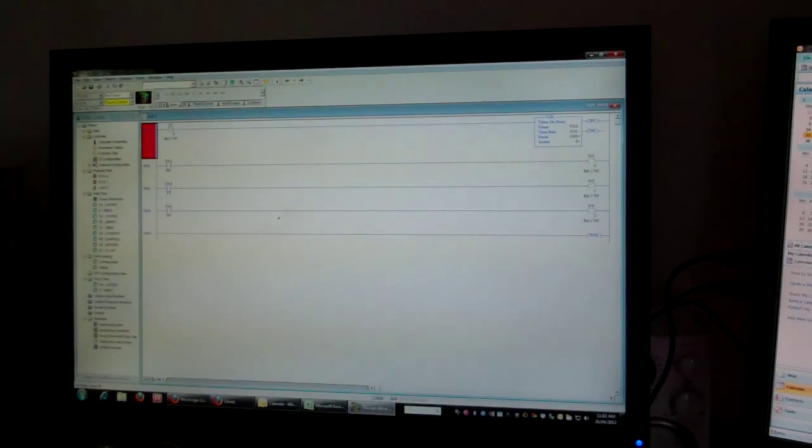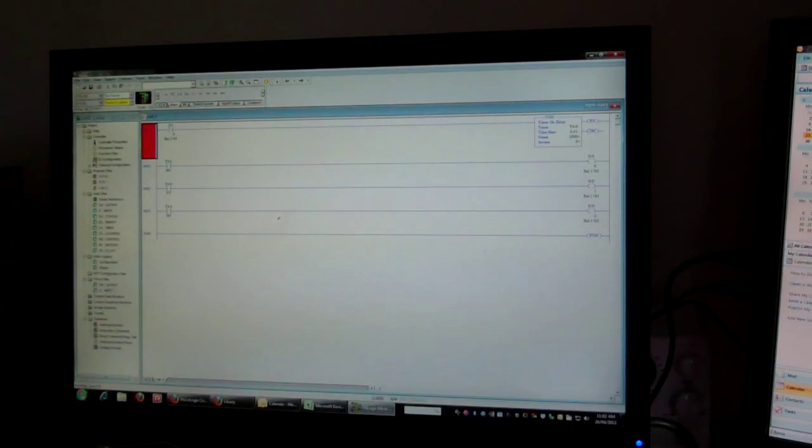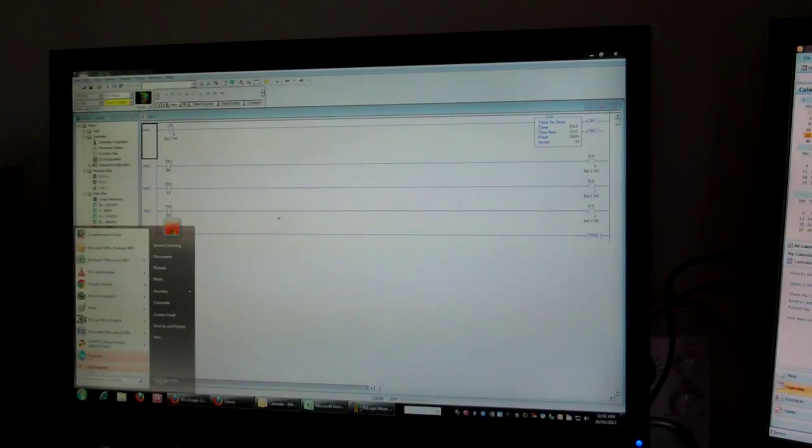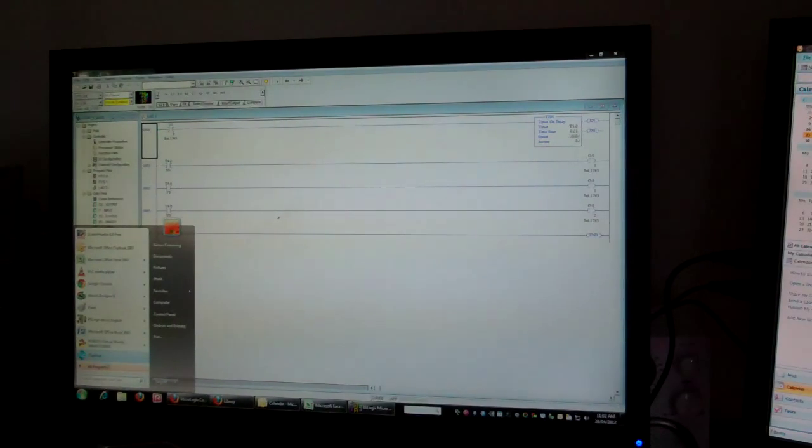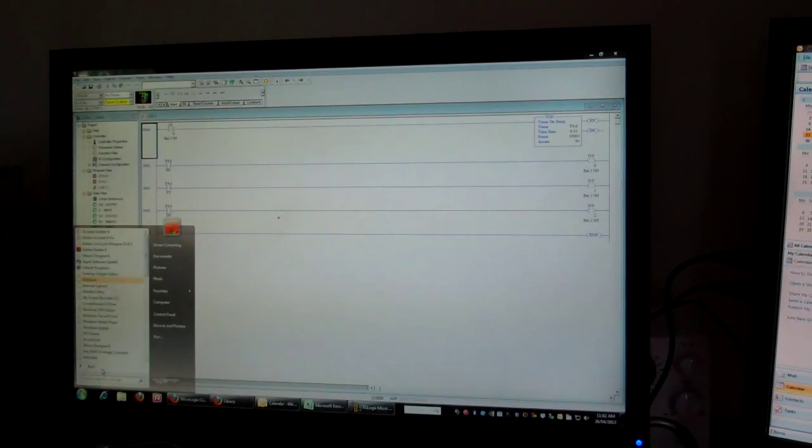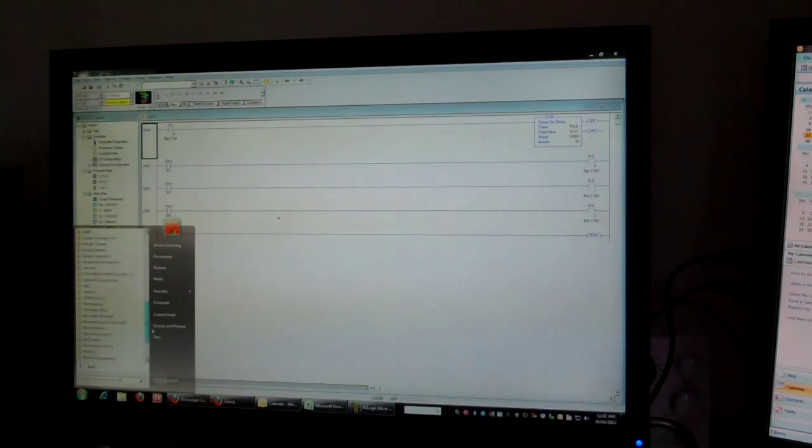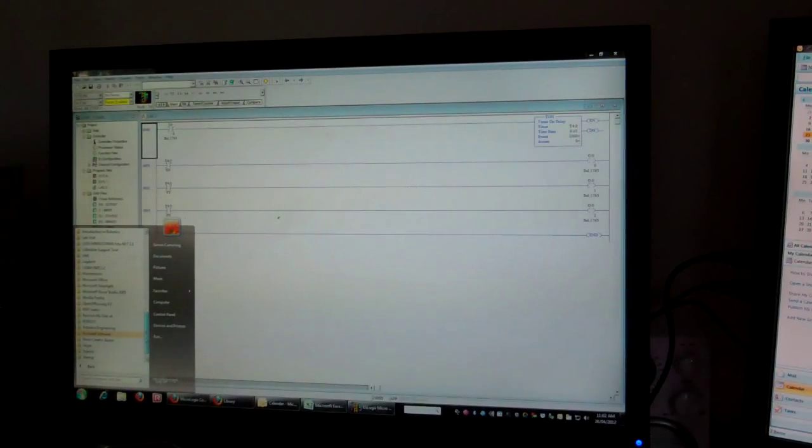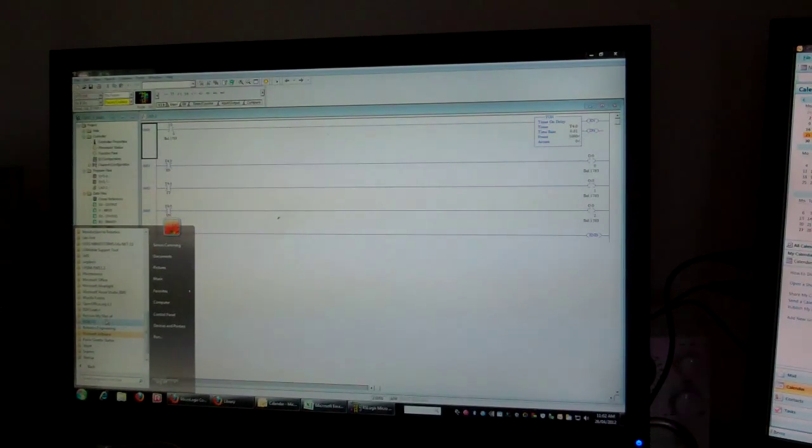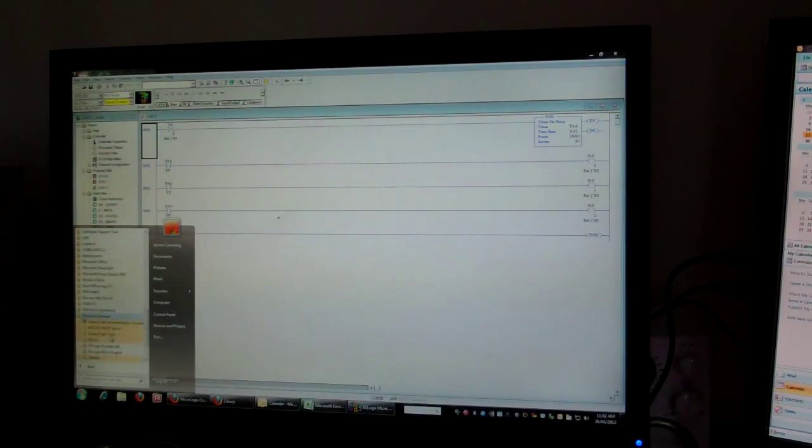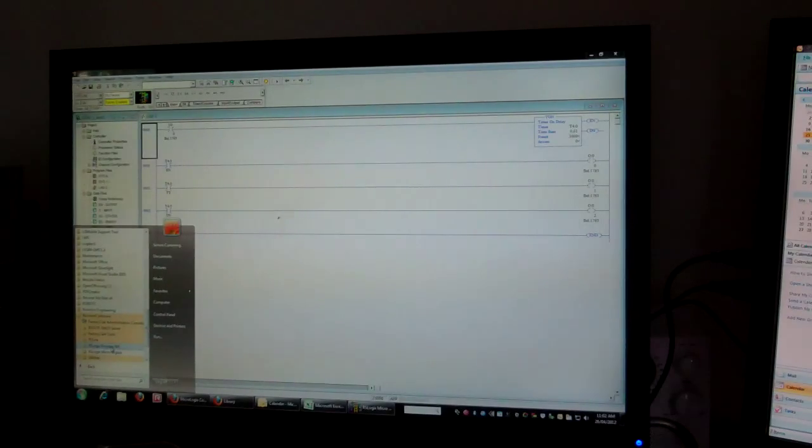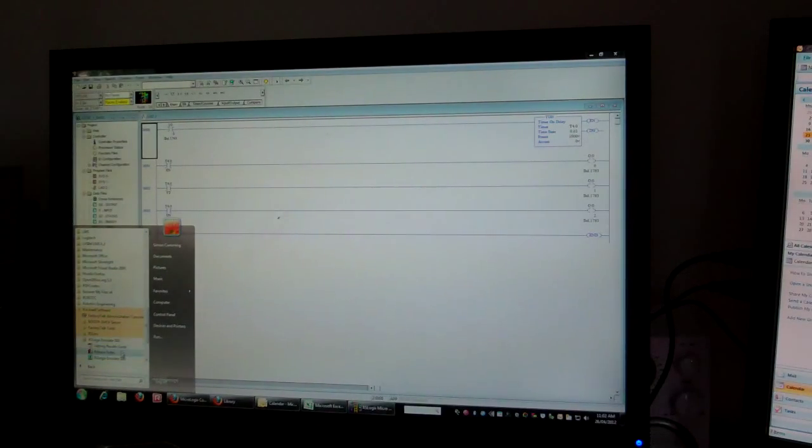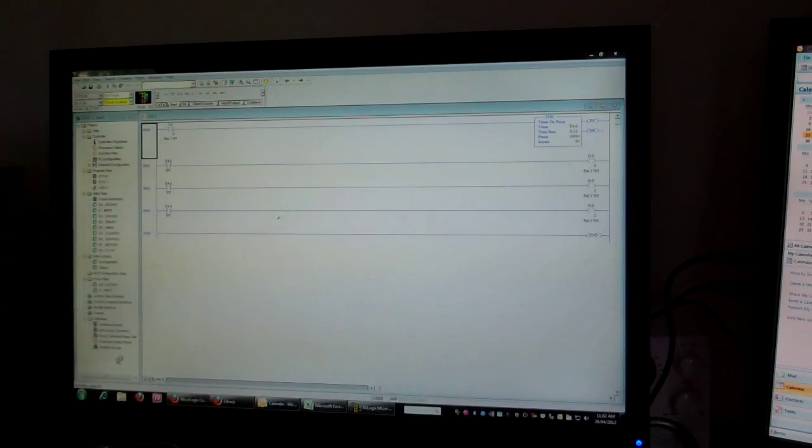Now, to test it on the emulator, you basically start up the emulator. So I go to all programs, Rockwell Software, RSLogix Emulator 500, start that up.